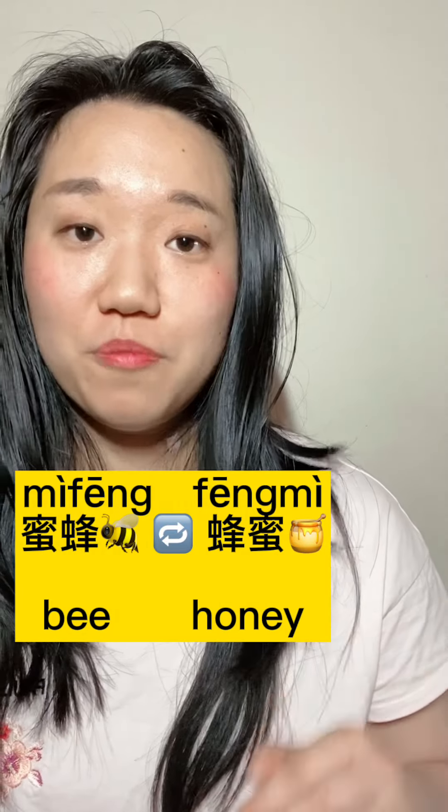画笔 means 'painting brush' and 笔画 means 'strokes'. Aren't they interesting? I will show you more next time.